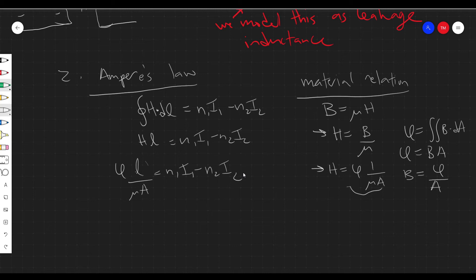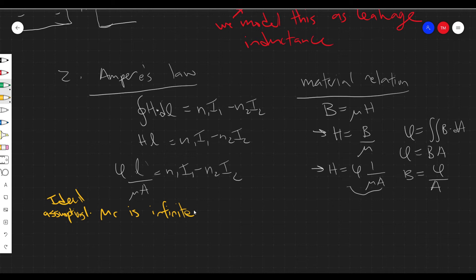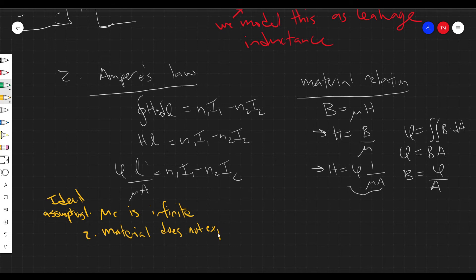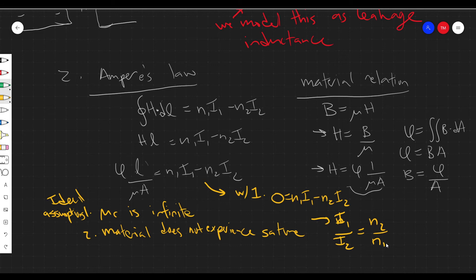For ideal transformers, we assume the core material is ideal. The ideal assumptions are: one, the relative permeability mu_R is infinite, and two, the material does not experience saturation. If we apply the infinite mu_R assumption, then zero equals N1·I1 minus N2·I2, which gives our standard relation: I1 over I2 equals N2 over N1. This is what we expect from a transformer.